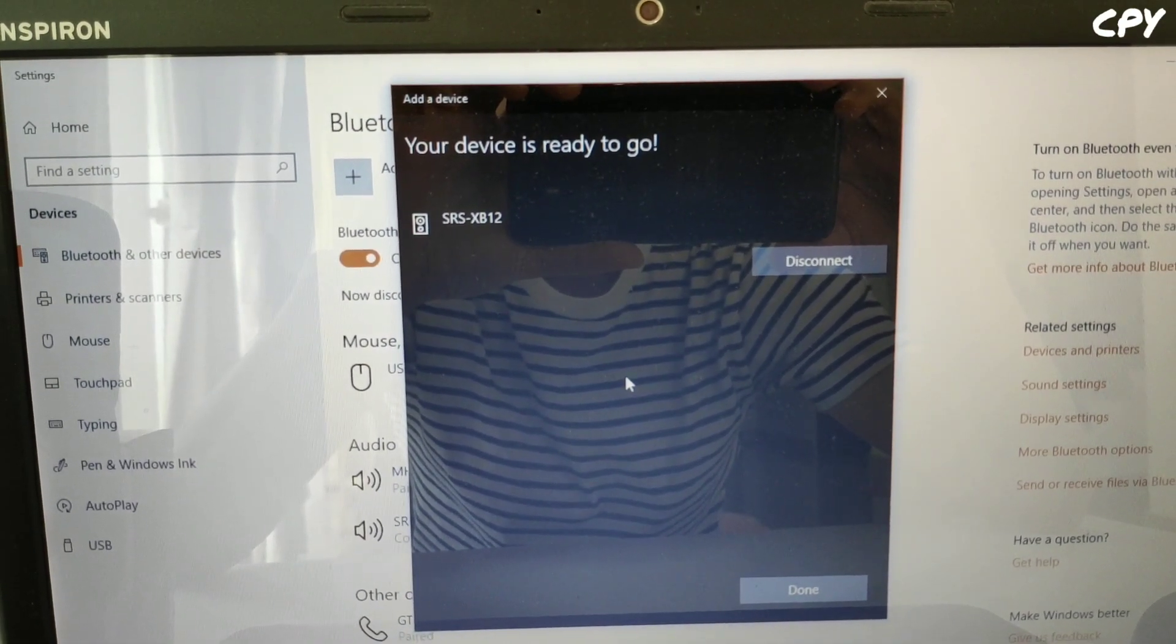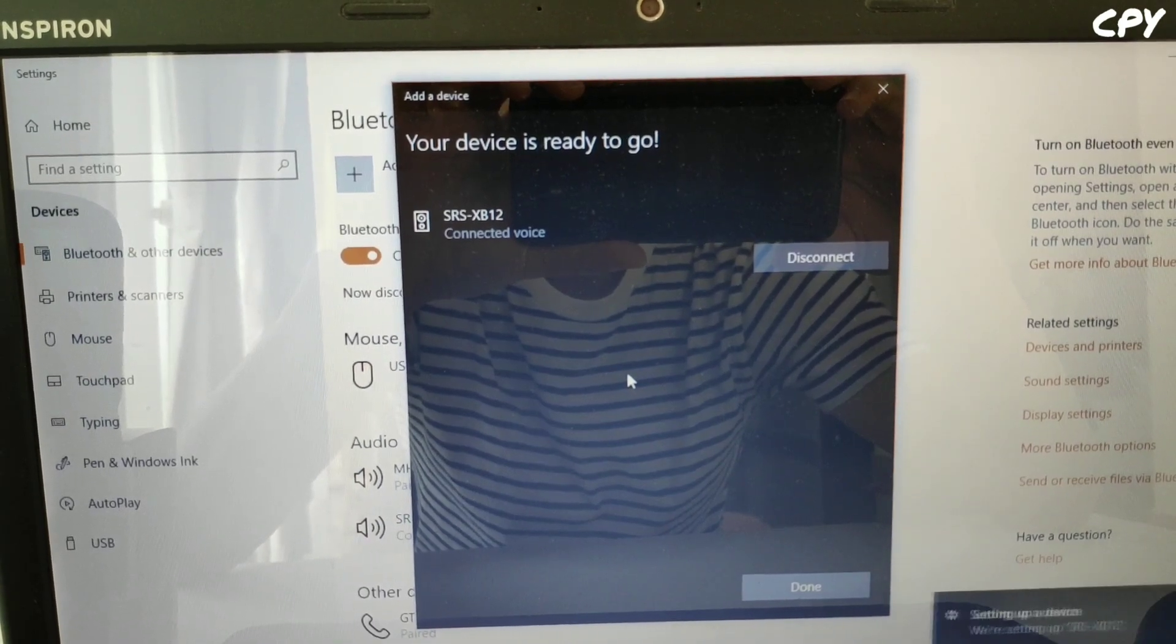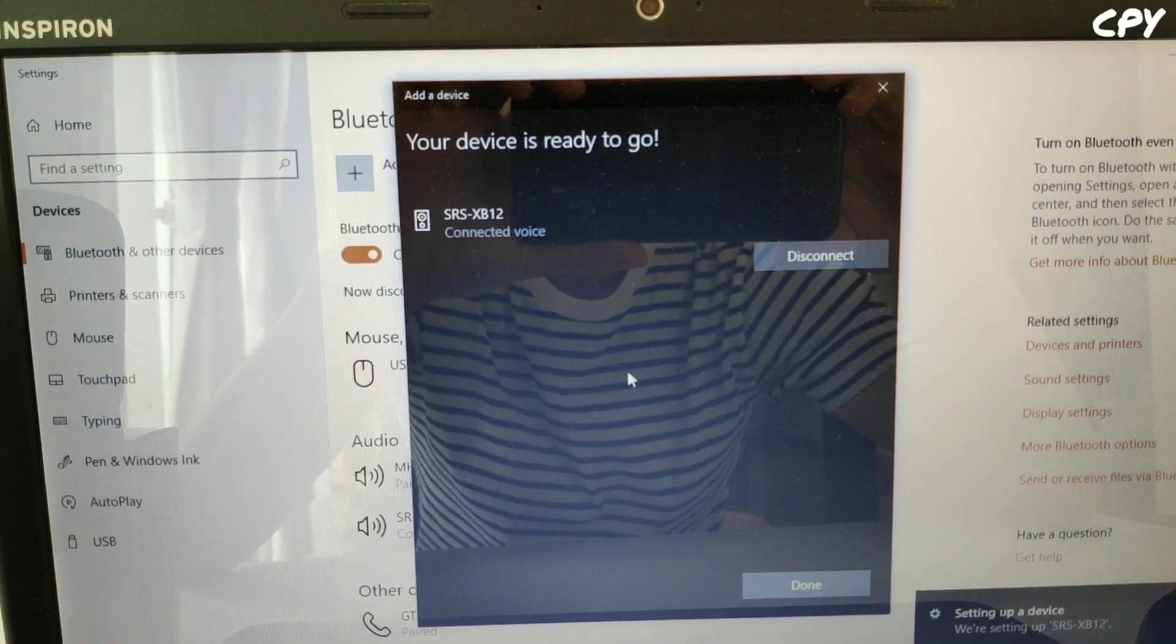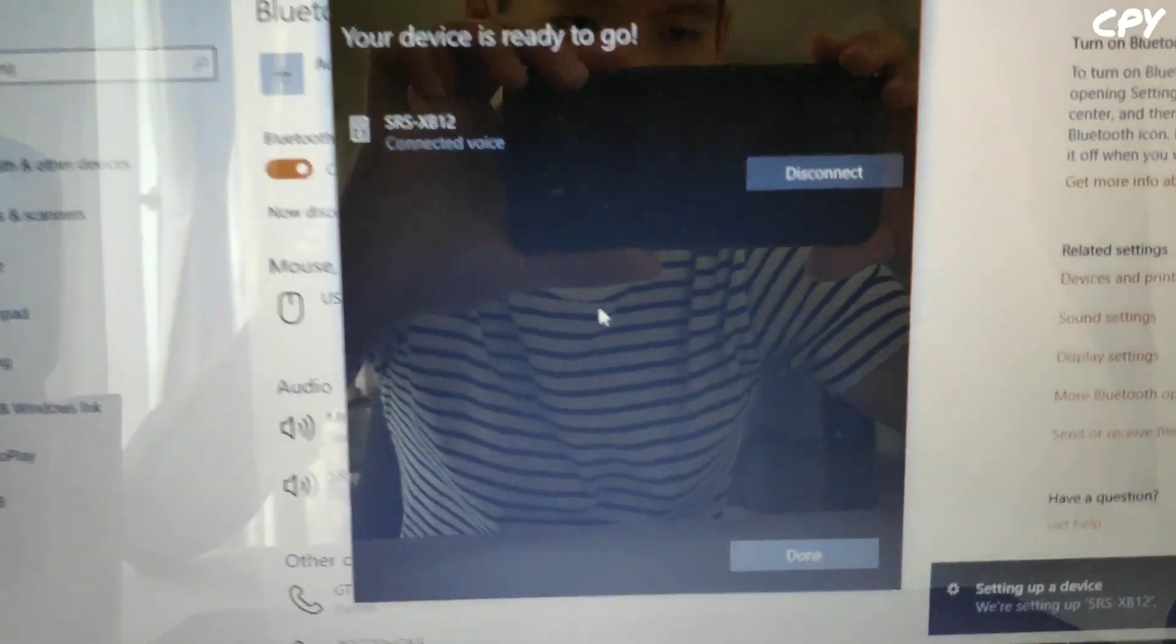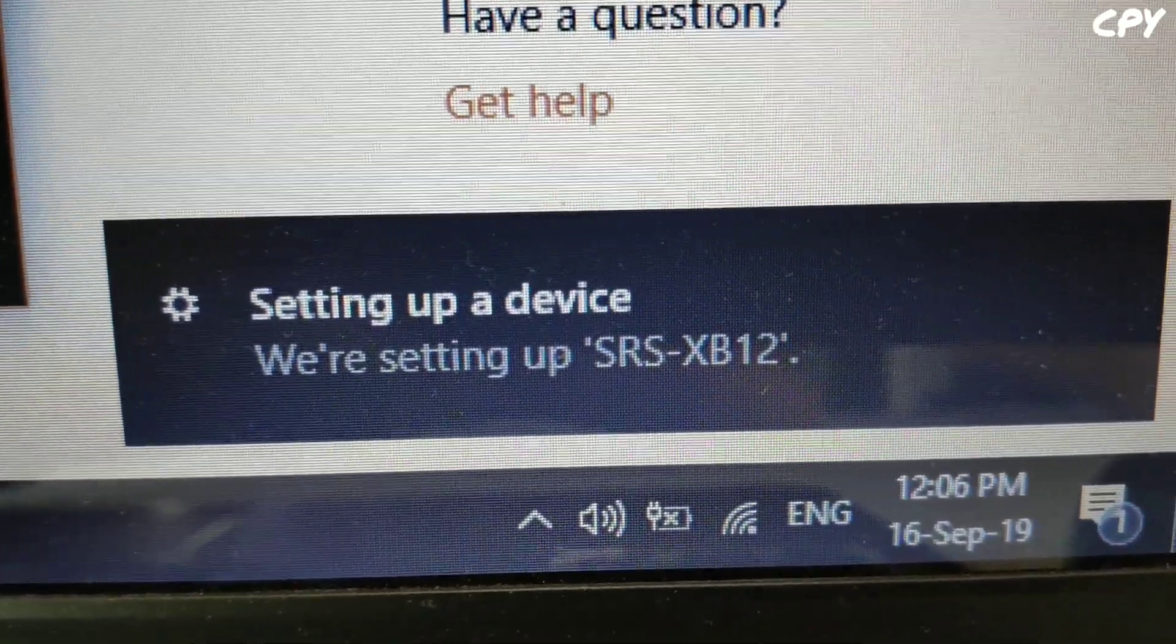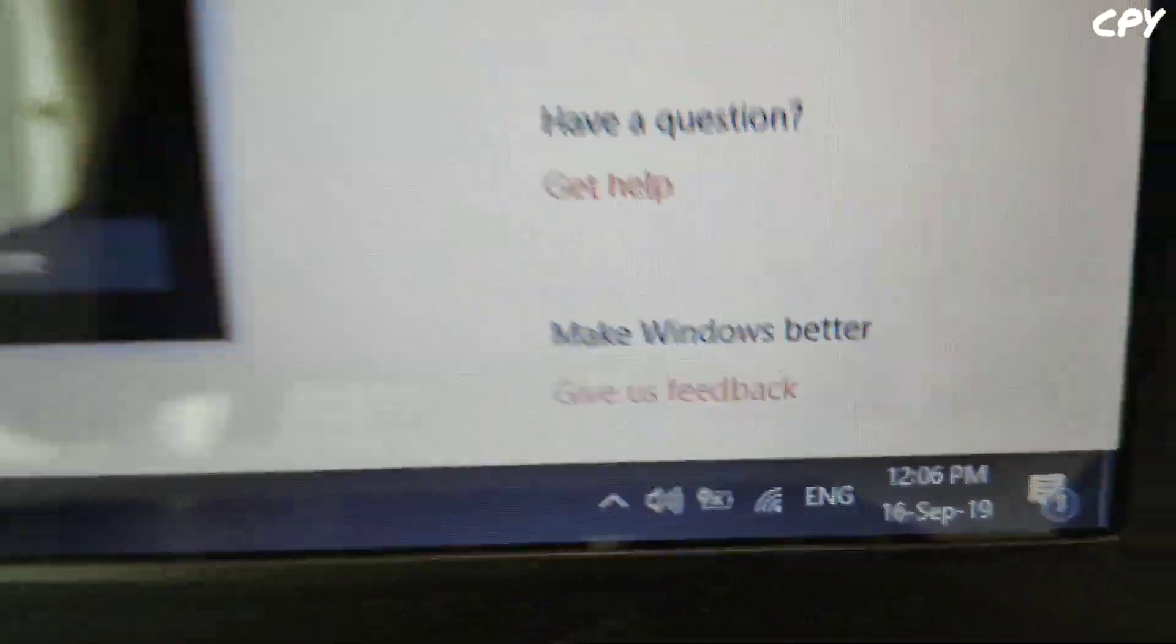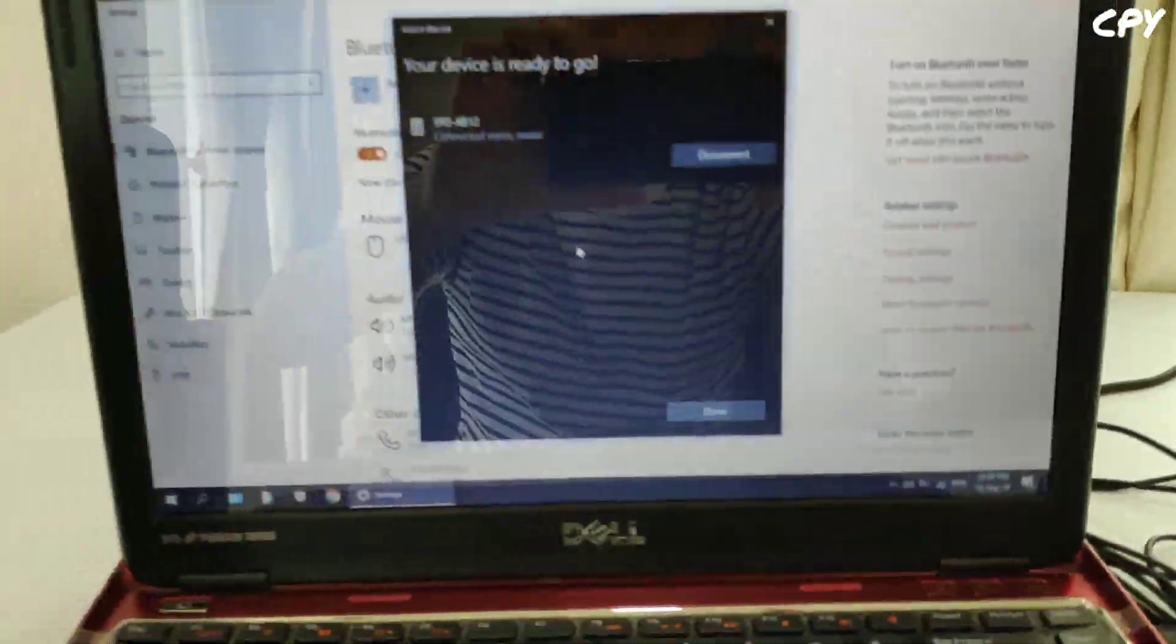You can hear a beep sound from the speaker itself, and we are setting up this speaker.